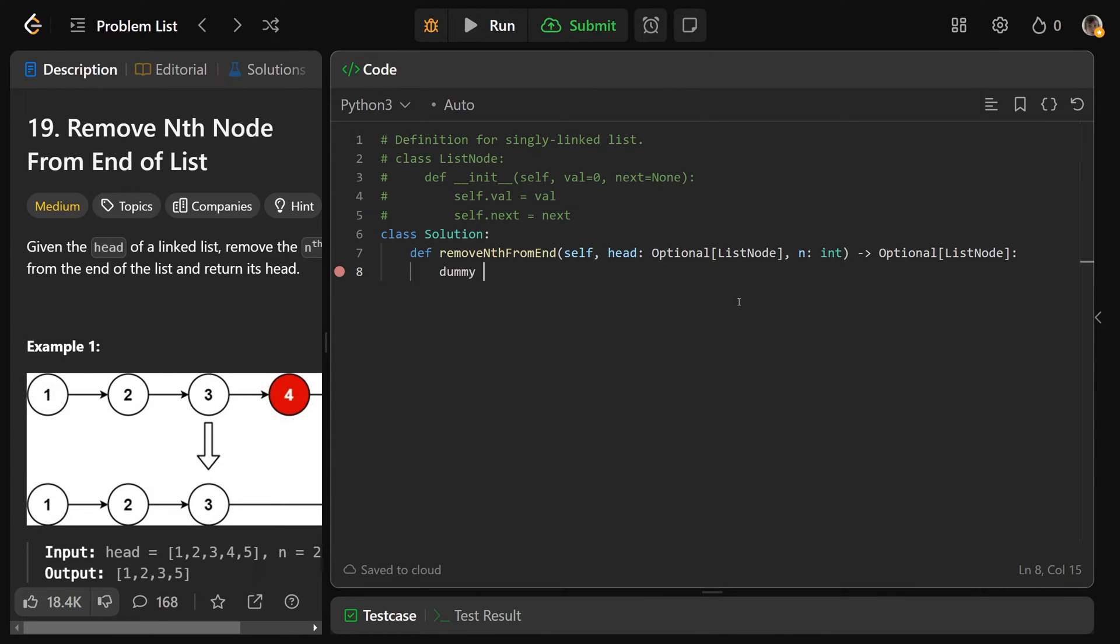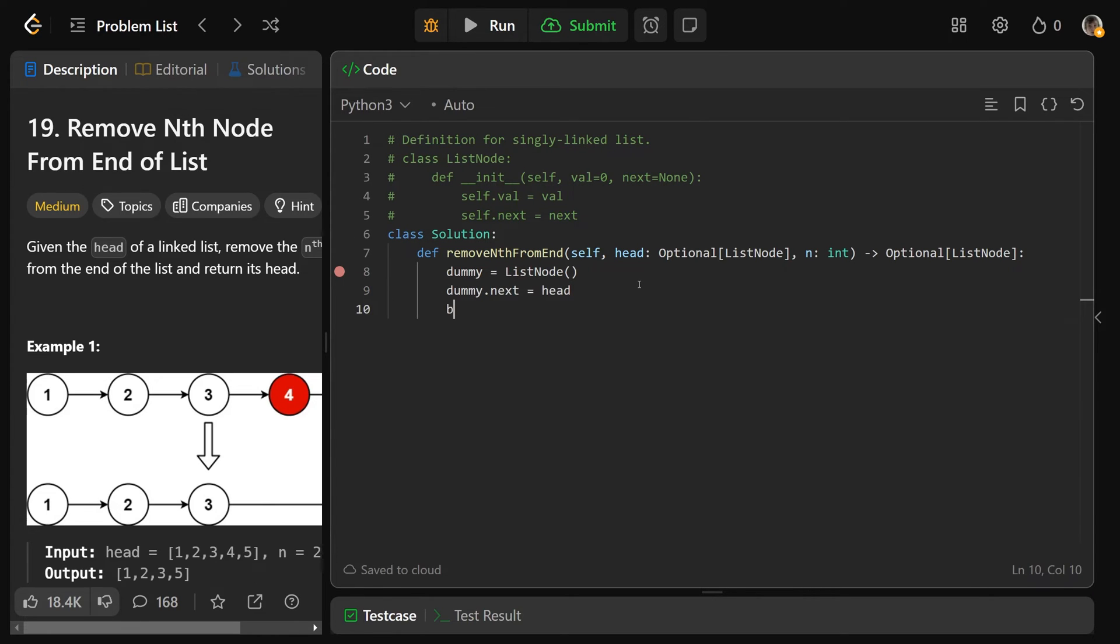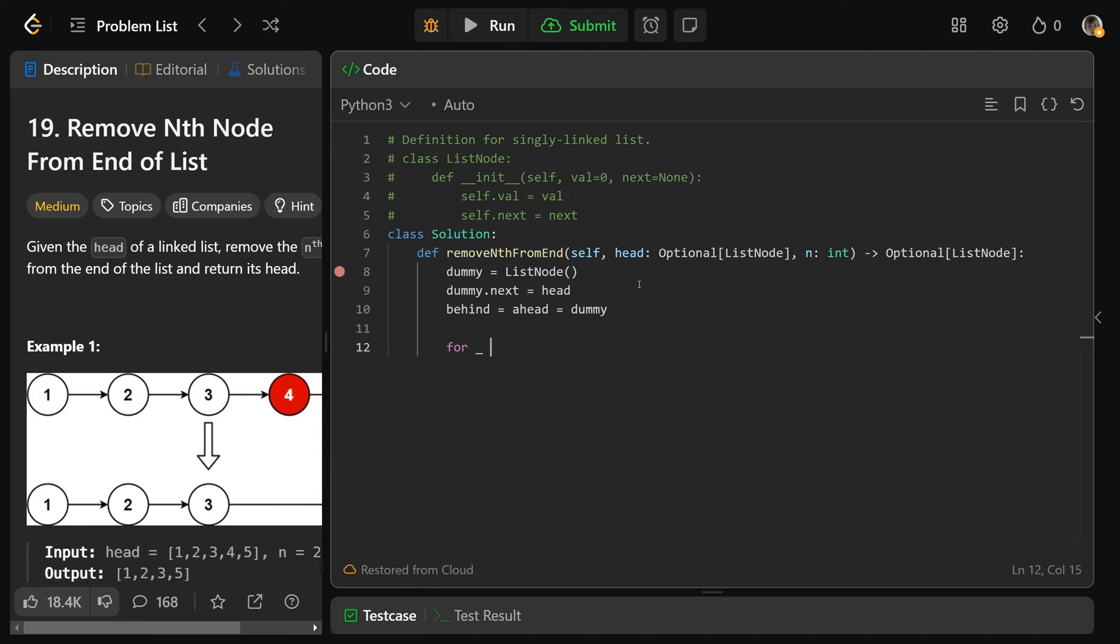Okay, so we're going to make our dummy node, which I'll call dummy, is equal to a list node. And that is going to set it up with a value by default of 0, a next of none, and that's fine. We are going to set the dummy.next equal to the head. And we are also going to set behind equal to what ahead is, which is all equal to the dummy. So that points both behind and ahead to the dummy.